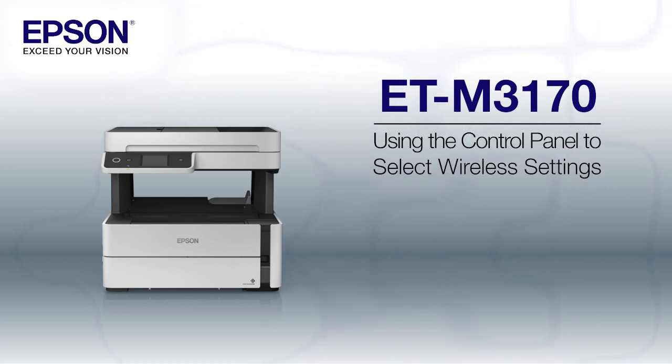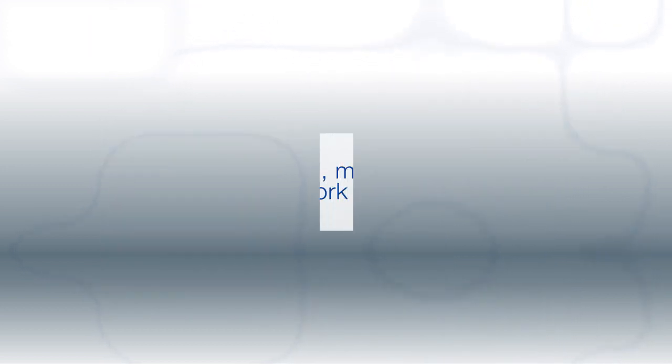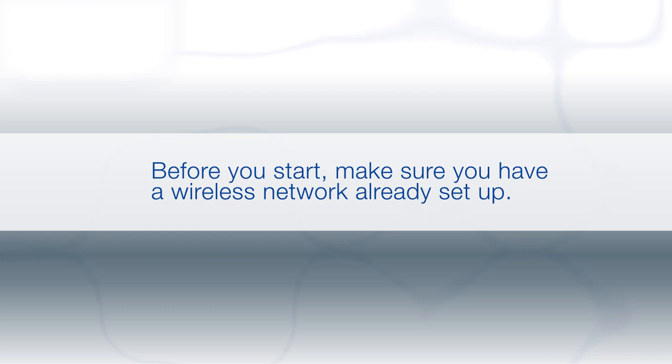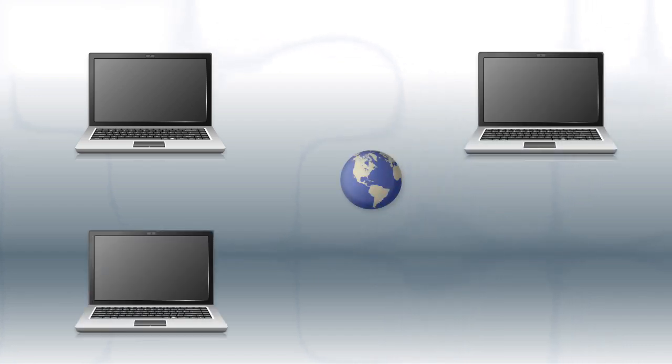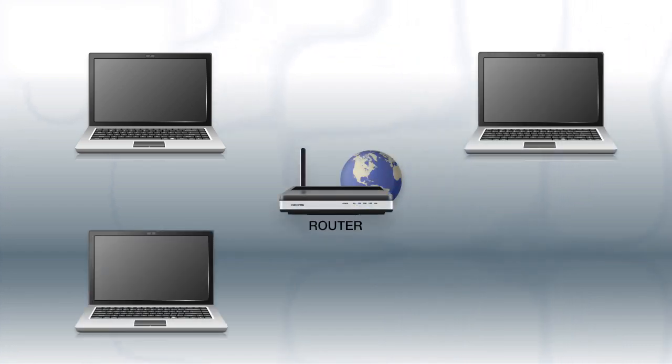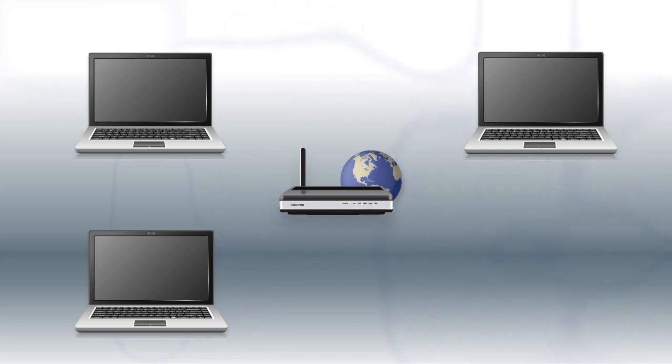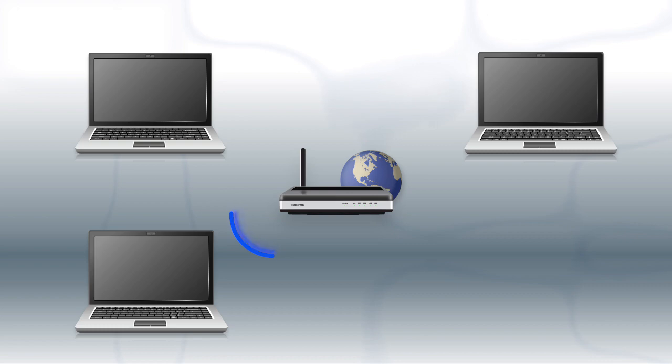Before you start, make sure you have a wireless network already set up. Your network may include one or more computers or devices and an internet modem connected to a router. Before making a connection, make sure that your router is wireless.